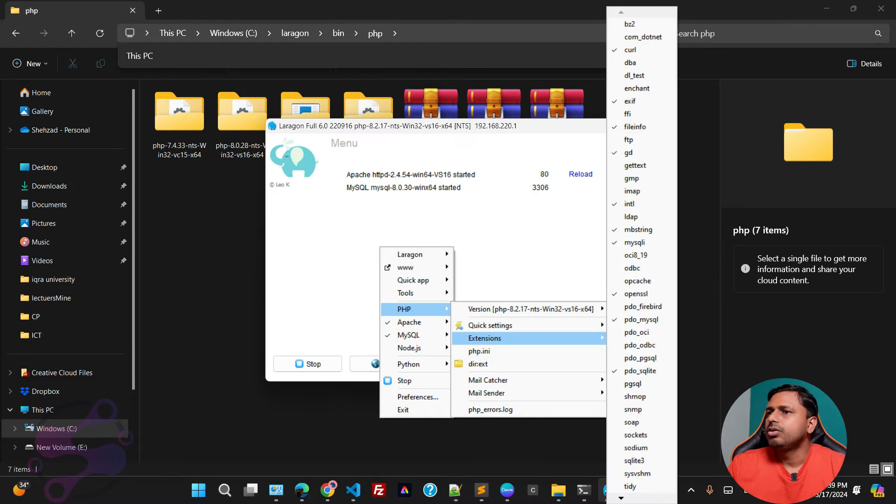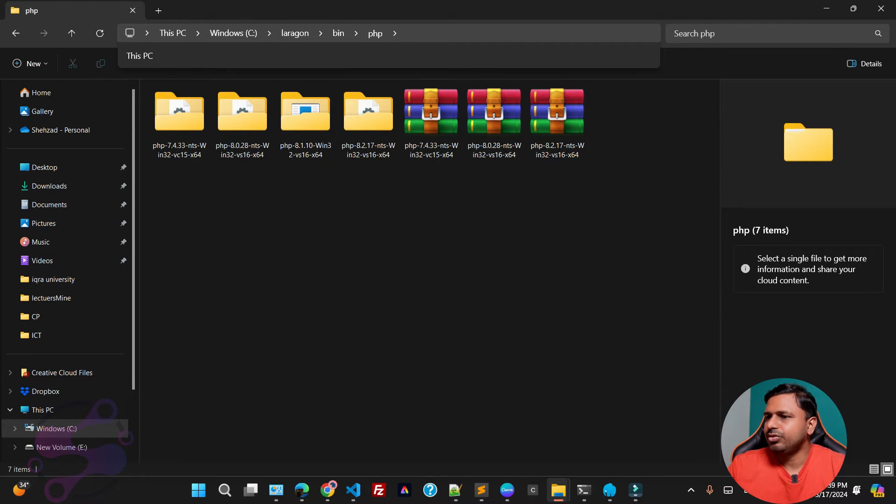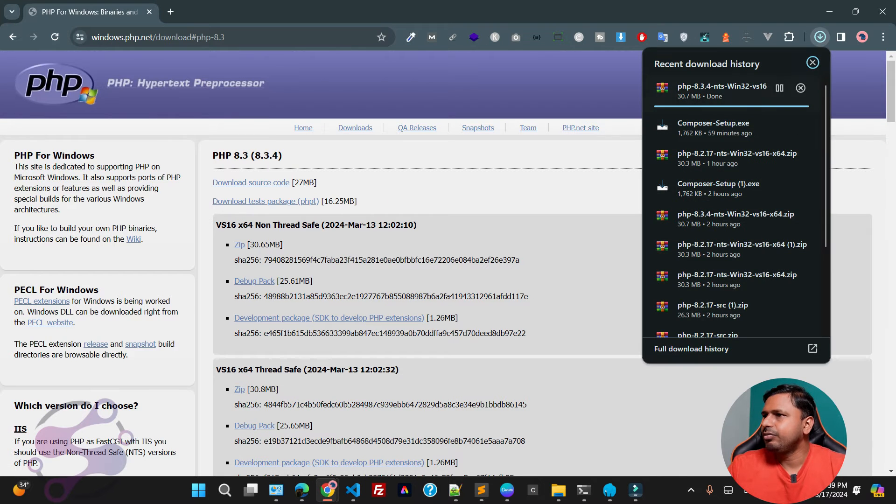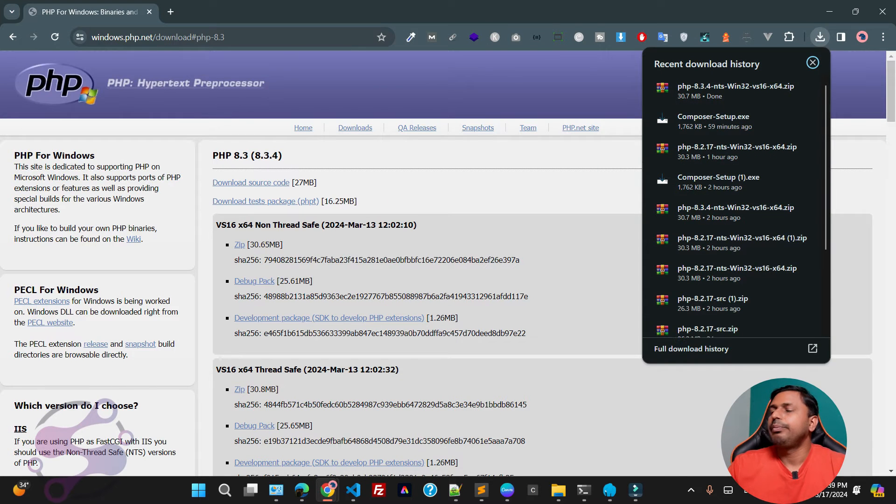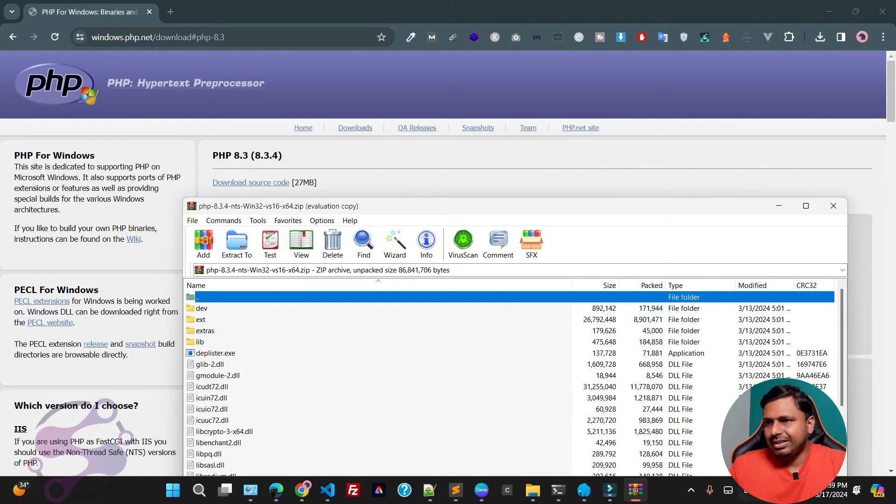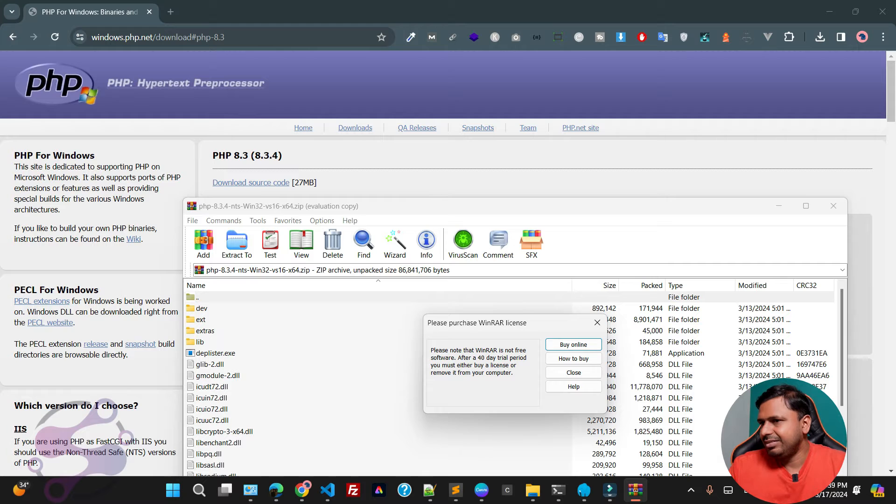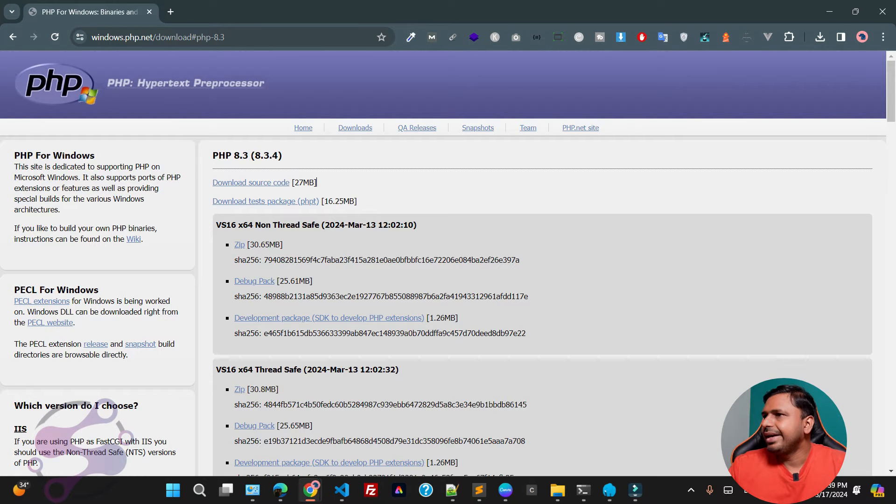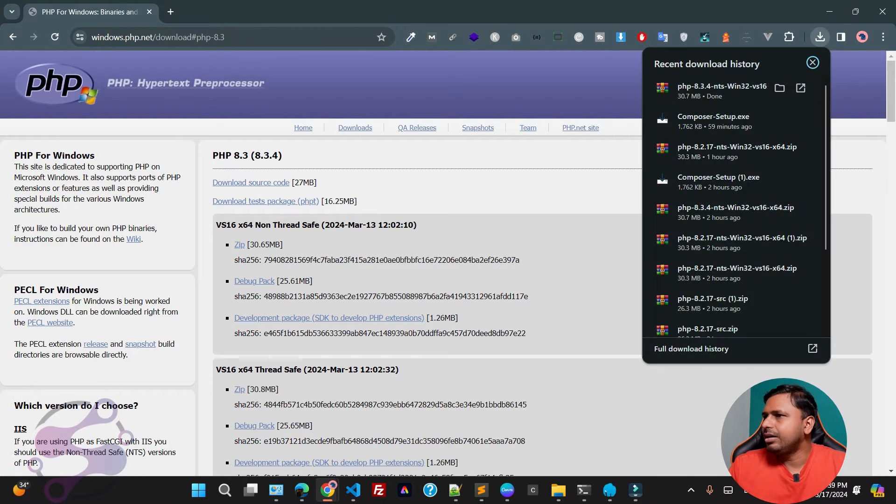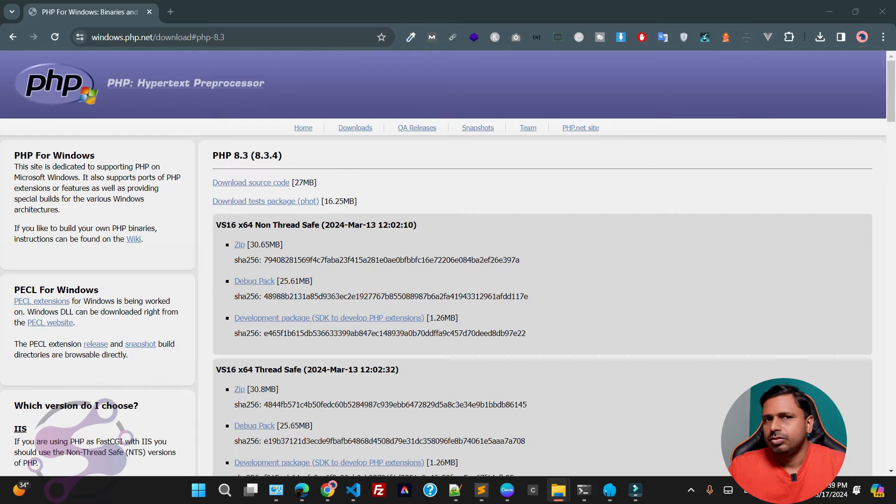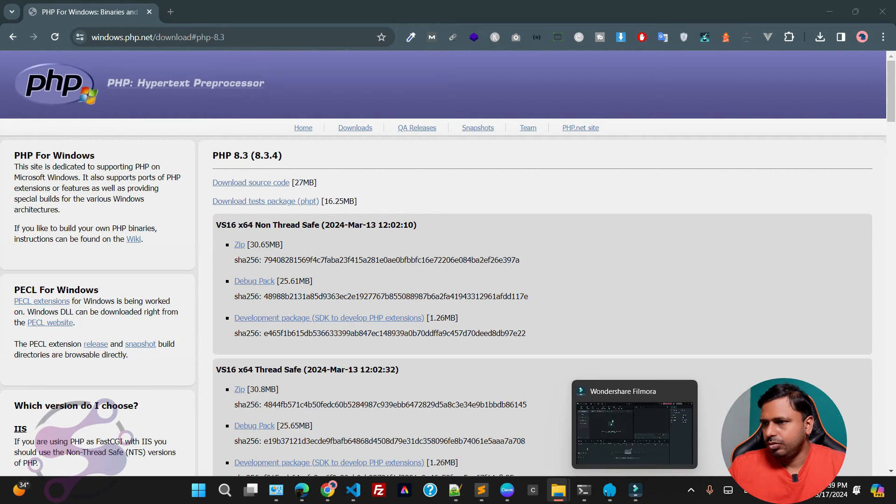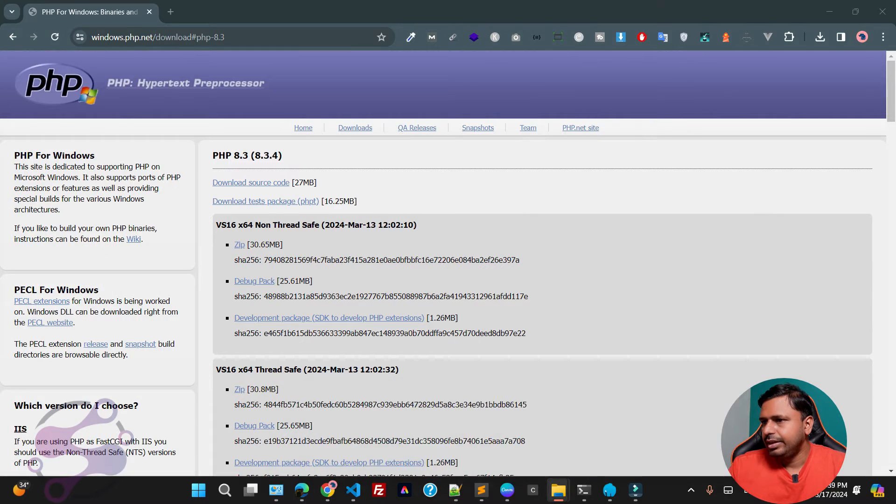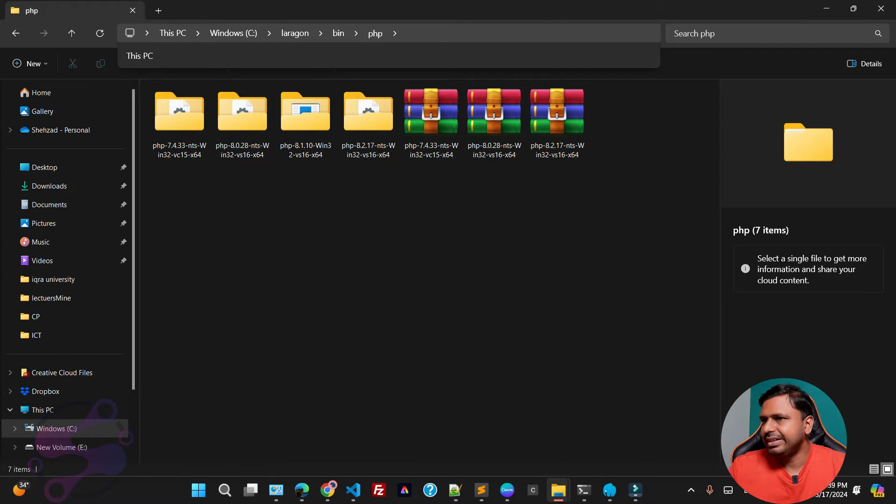Fine, so 8.3 is not here because we have to download first and then we have to migrate the files. These are the files available here. As you can see, this is the php.exe file. Now I'm going to copy all these files, so now I have to keep the file here.